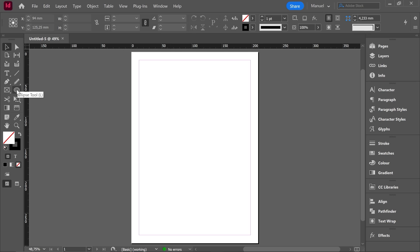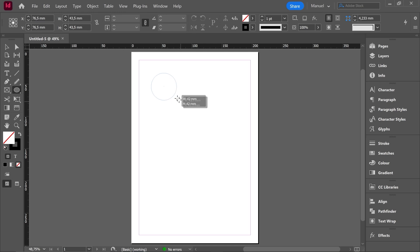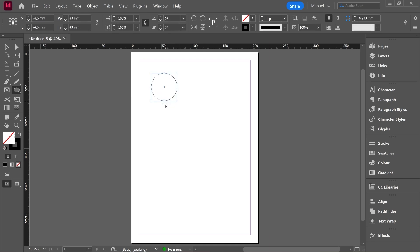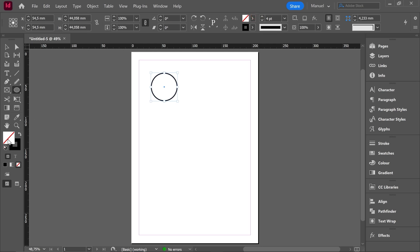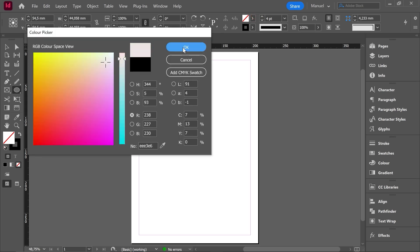So first of all I will select the ellipse tool and I will create a circle holding shift key and release. I have my circle already. I'll increase the stroke a little bit and let's add a fill. For instance let's say this color.